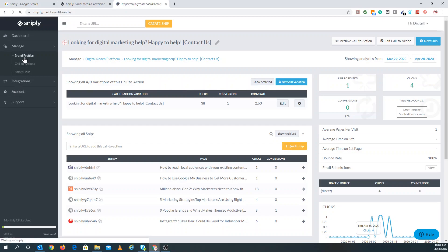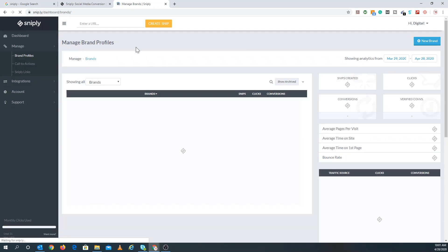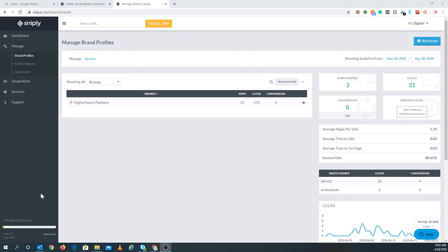Here's the brand profile aspect of it. When you click on brand profile, you want to set up your actual brand. For us, since we're the Digital Reach Platform, we set it up as such. In Snipply, you get one brand on the free version. If you want more brands, you'll need to pay. You can see we have 23 snips, 172 clicks, and three conversions. And if you go to settings, you can play around with it.